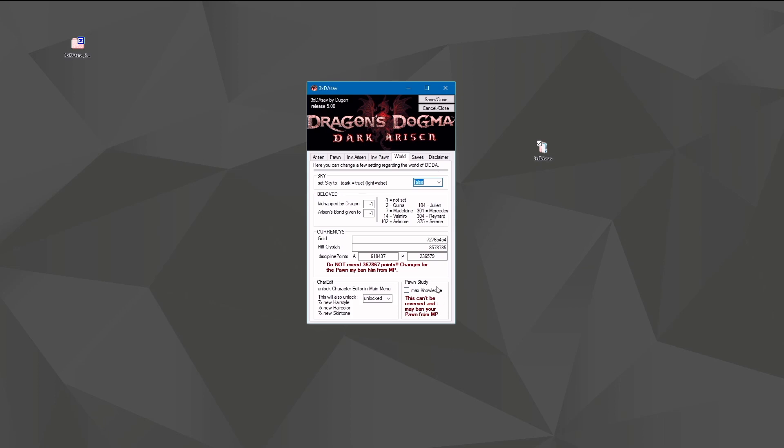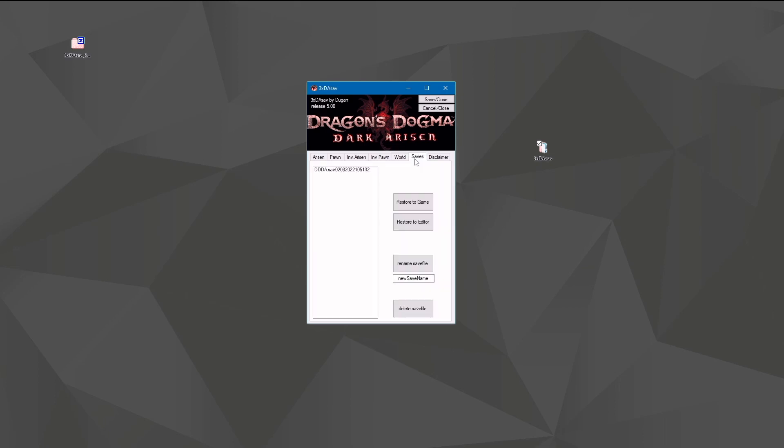And of course you can set knowledge of your pawn for quests and bestiary to maximum. And again, doing this carries risk of being banned. But it works. And that's the world tab.